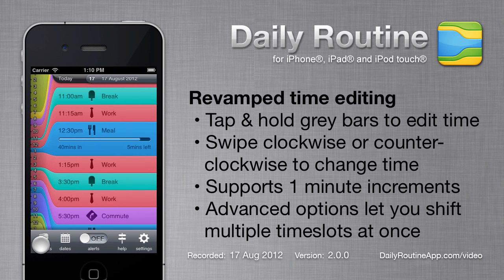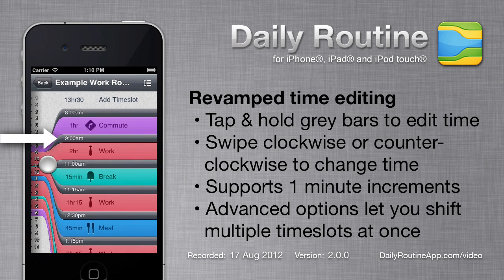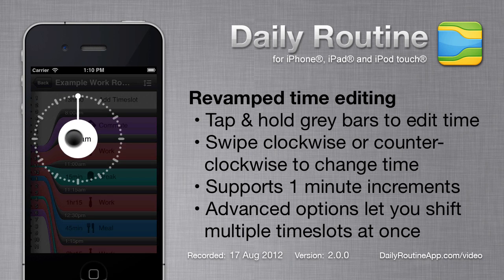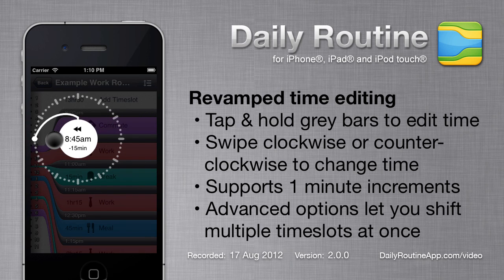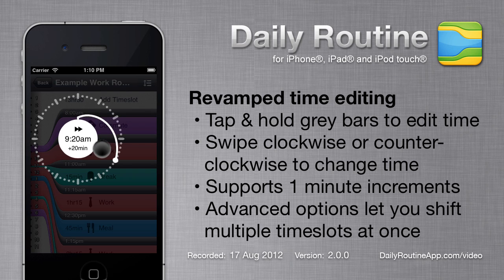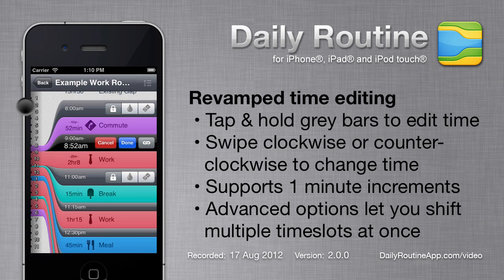Another big change in version 2 is time editing. In the time slot editor, we see grey bars between the time slots. Long pressing one of the bars reveals a clock. By keeping the finger down and moving around, we can change the time — clockwise for later, counterclockwise for earlier. Keeping the finger inside the dots changes the time in 5-minute increments; moving outside the dots changes it in 1-minute increments. Releasing the finger will hide the clock.